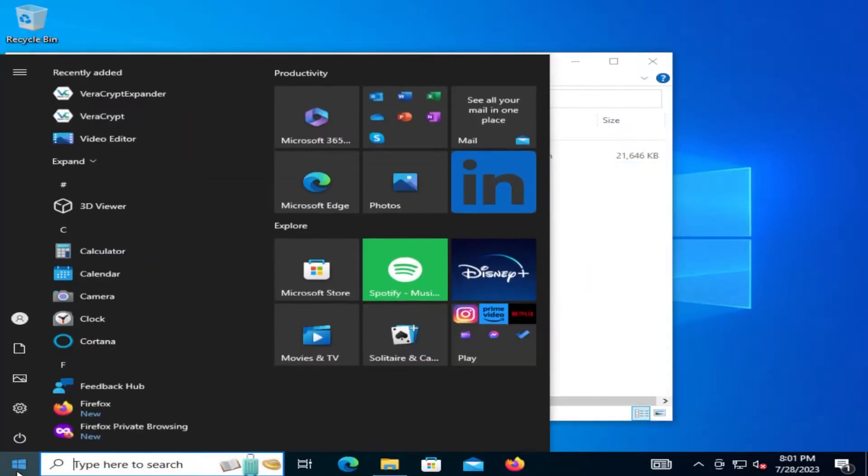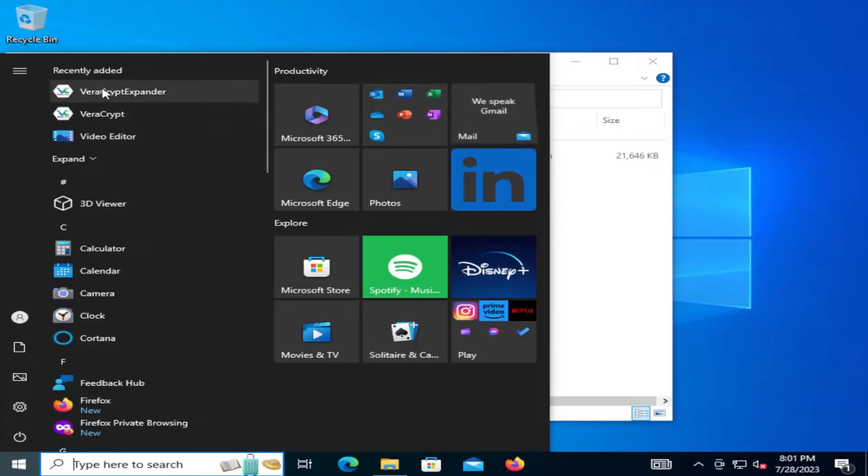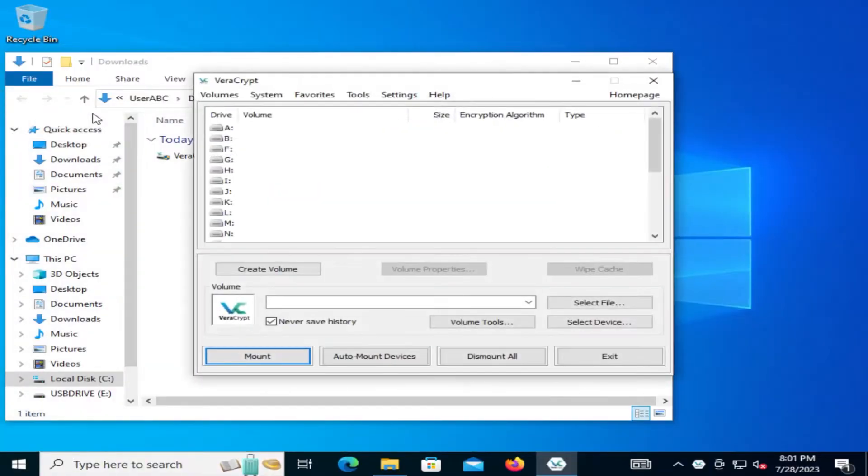I'm going to start and we can see VeraCrypt. So I'm going to run it.